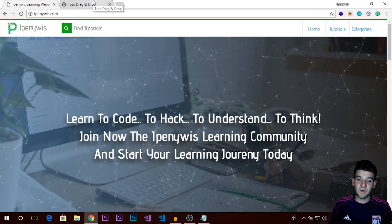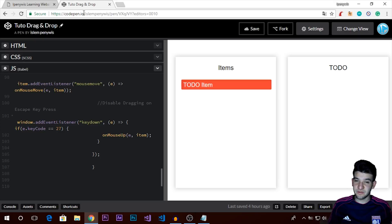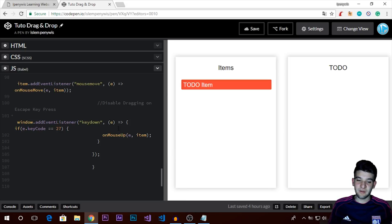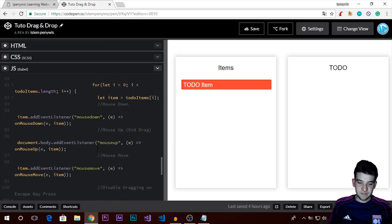For the sake of this video tutorial, I'm going to use CodePen.io for simplicity and to make things faster. You can use any code editor like Visual Studio Code to develop that, but I'm just going to use CodePen to keep it simple.